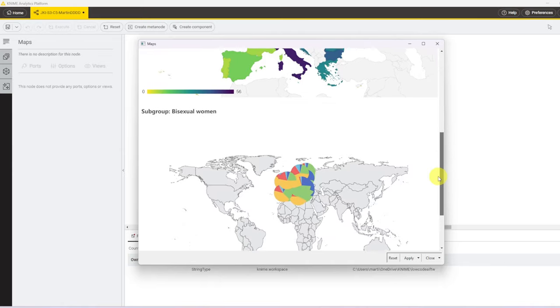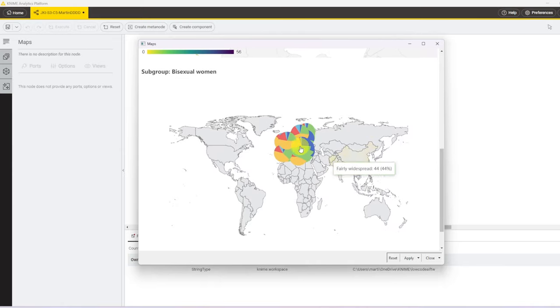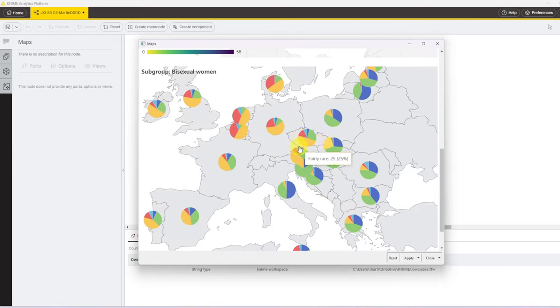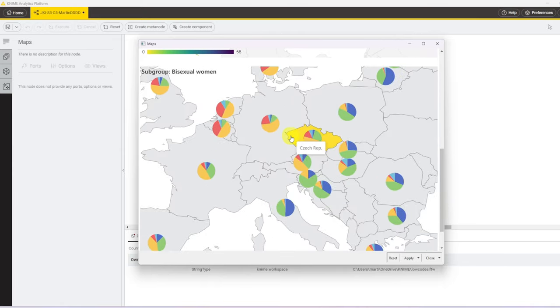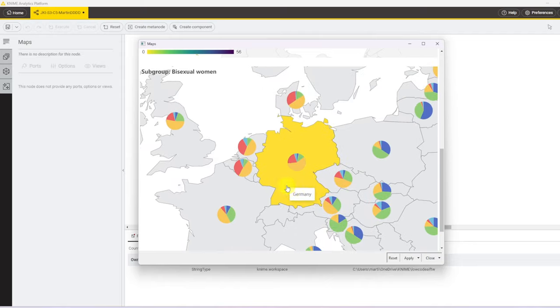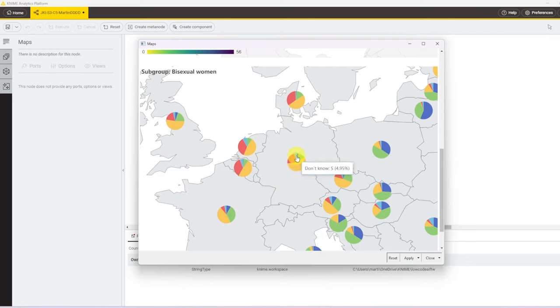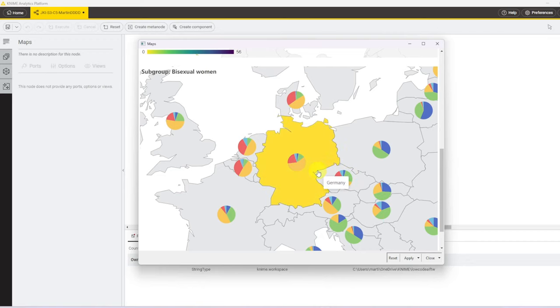The second and last visual is another map type of view. However, here for every country, there's a pie chart where we can inspect the distribution of the answers given by the selected subgroup. That's why this visual is not filtered by the answer given.